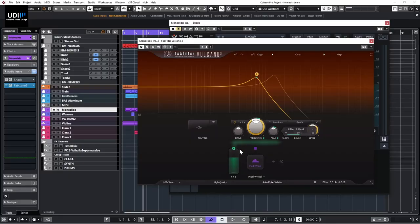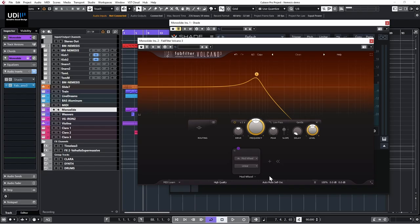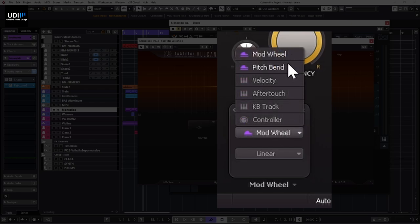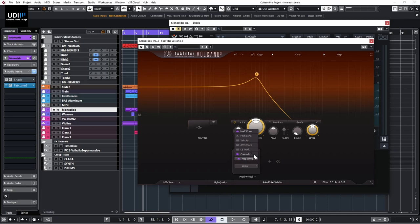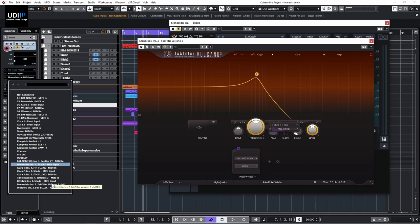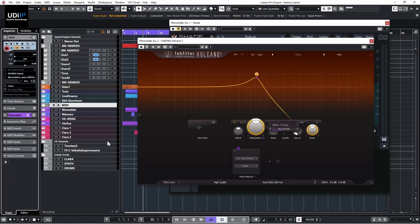In Volcano we also have the MIDI source, which lets you use MIDI controllers or MIDI commands. Clicking it, you'll see mod wheel, pitch bend, velocity, aftertouch, keyboard tracking, and a generic controller. I'll use the mod wheel here — I need to route external MIDI to FabFilter first — and now using the mod wheel controls the parameter. The same idea exists in Shade.